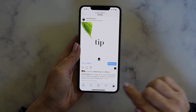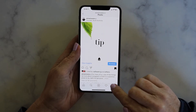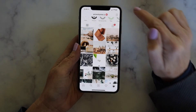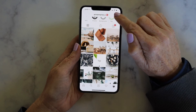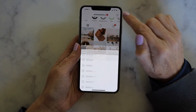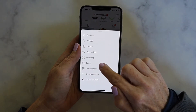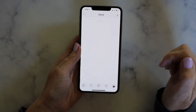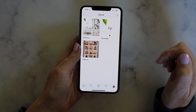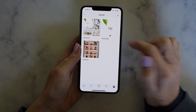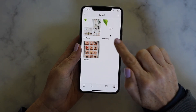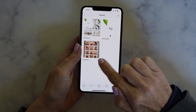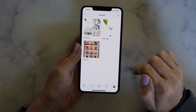To find the posts that you've saved, just go back to your profile, tap on the menu in the upper right, and then tap Saved. It'll take you to all of your saved posts and any collections that you might have saved.